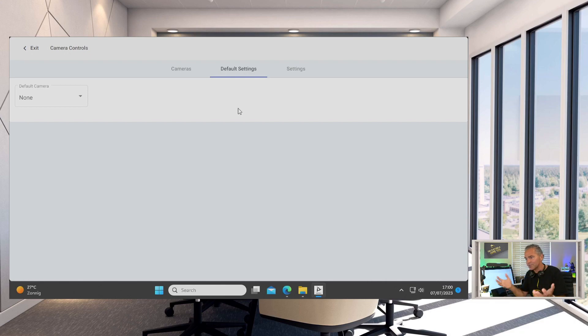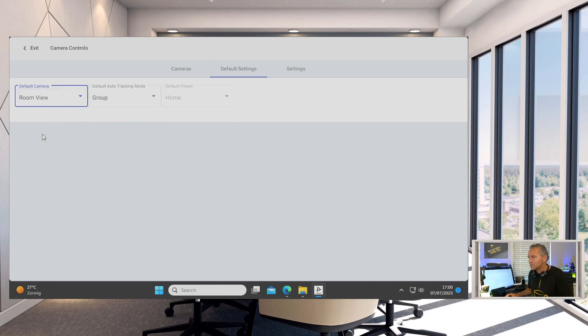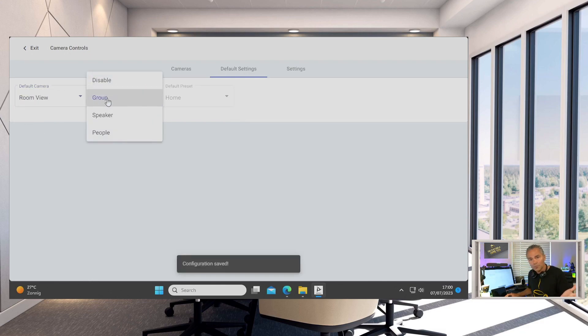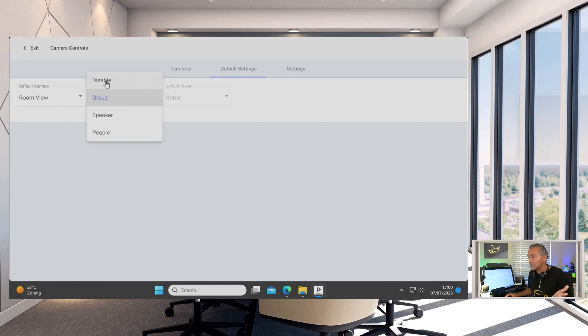You can imagine that if people have a meeting, they point the camera to a specific whiteboard or specific tracking option, and other people come in, then that could be confusing. Then they first need to change the camera correctly. So now we got this default setting. You could set for example the room view, put that in group mode. You got speaker, group, or people tracking, or you can even have it disabled if you want to and point to a specific preset.